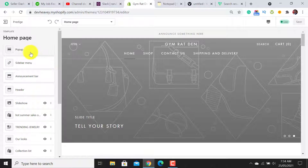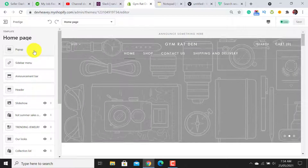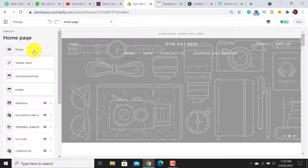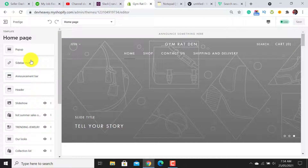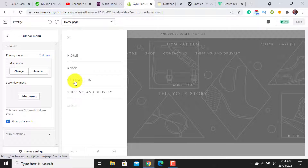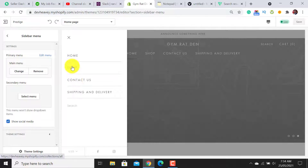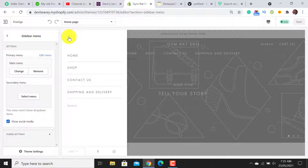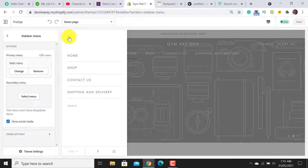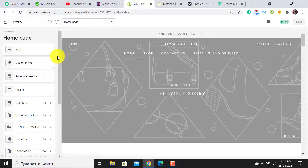I will delete some sections and add new ones according to my website. First, we see the pop-up — just forget it for now, I will let you know about it at the end of the video. For the sidebar menu: this is a fitness store and I only have six to seven products, so they can be adjusted within the main menu. If you have around 500 to 600 products, it will be good to add the side menu; otherwise just use the main menu.